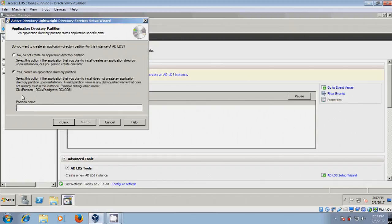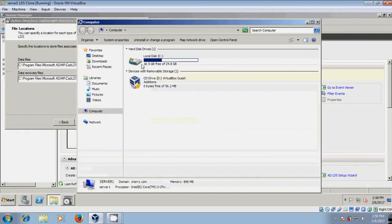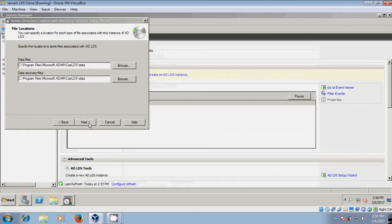After that, click on Next. Here it is showing the file location. By default it shows C Drive, but it is better to store data files on a drive other than C Drive. In my system I have only one drive, so I am selecting C Drive. After that, click on Next.